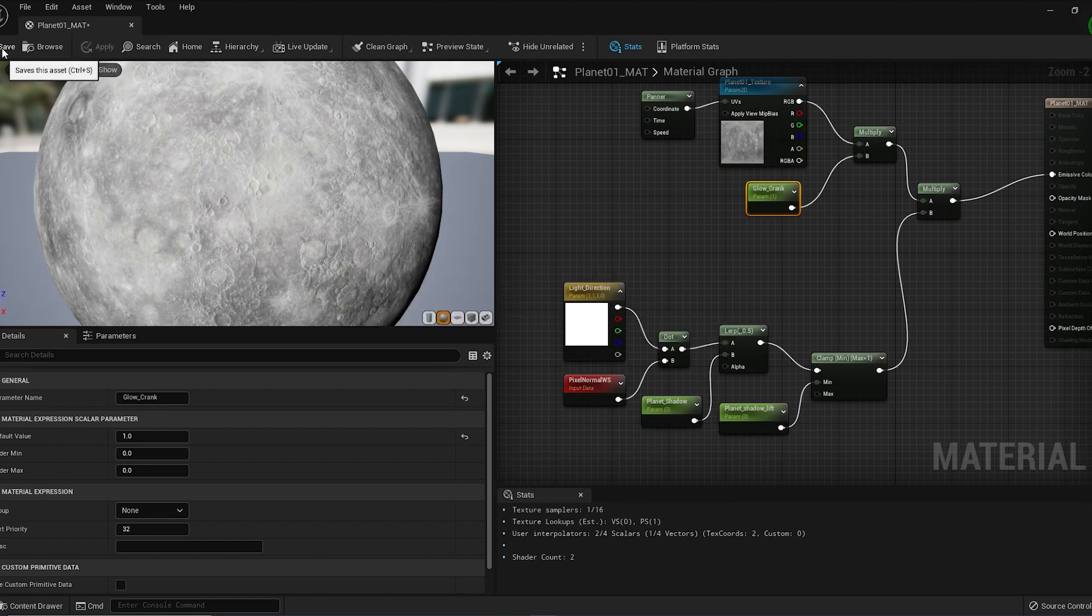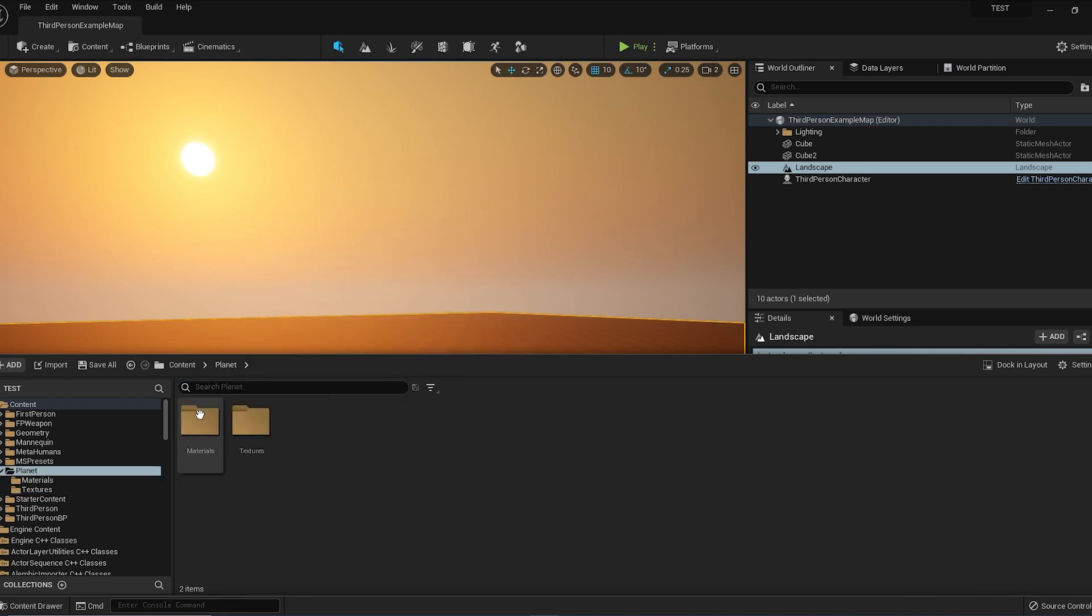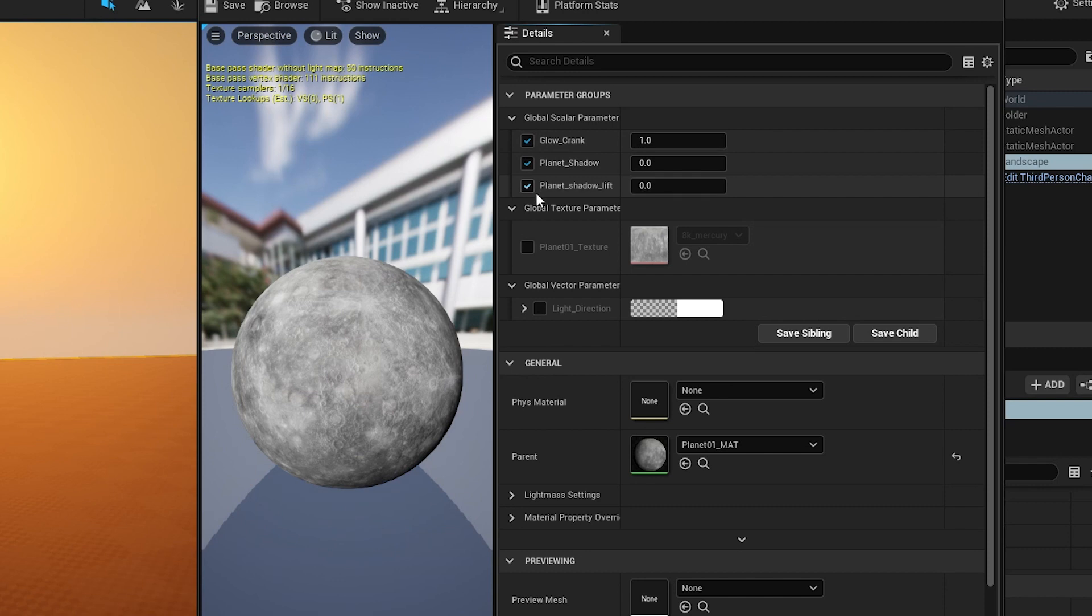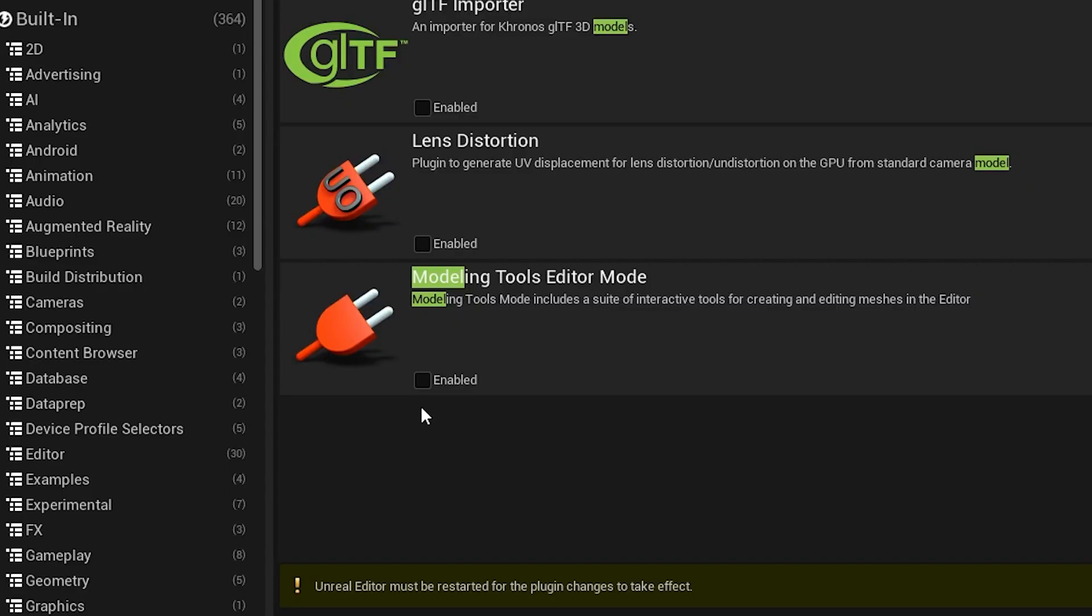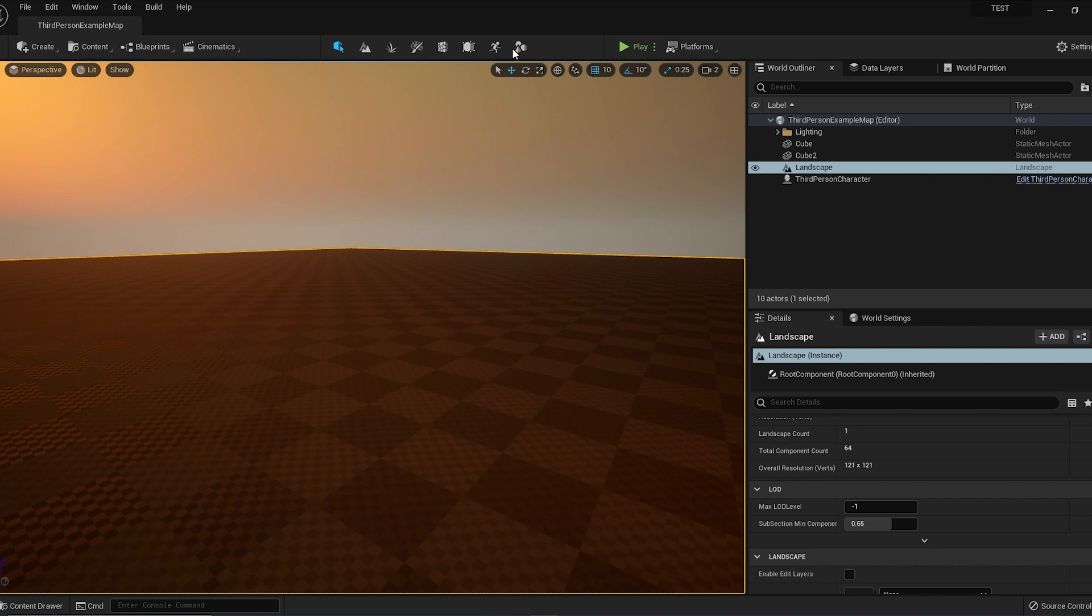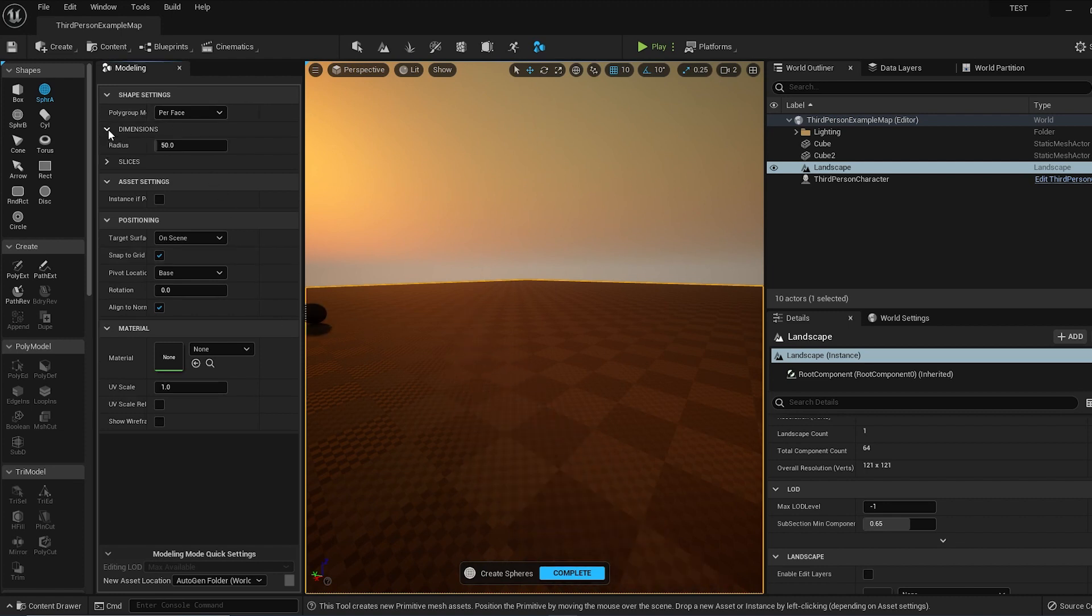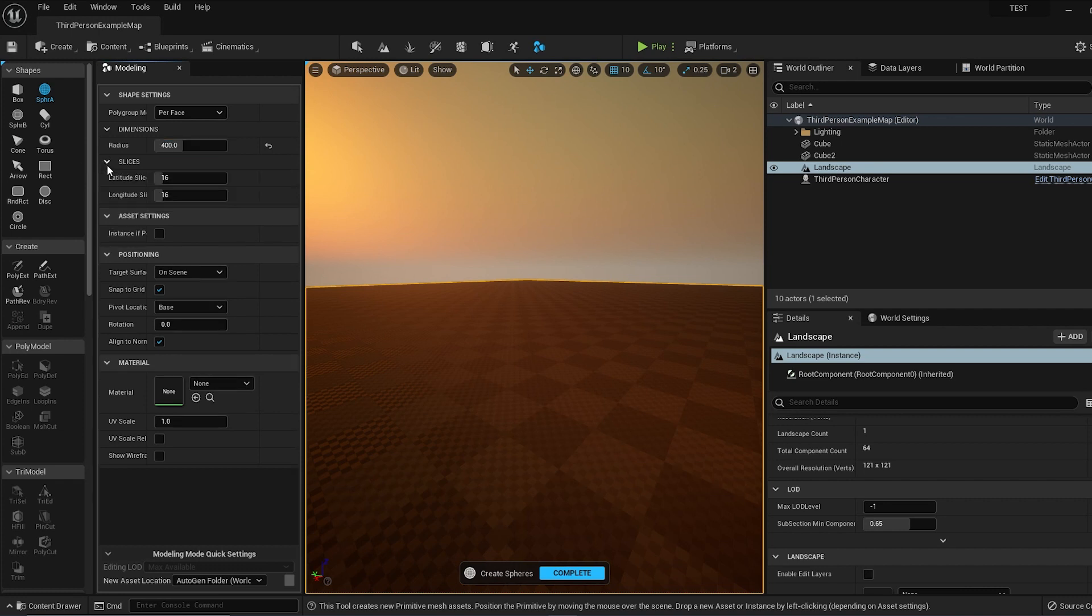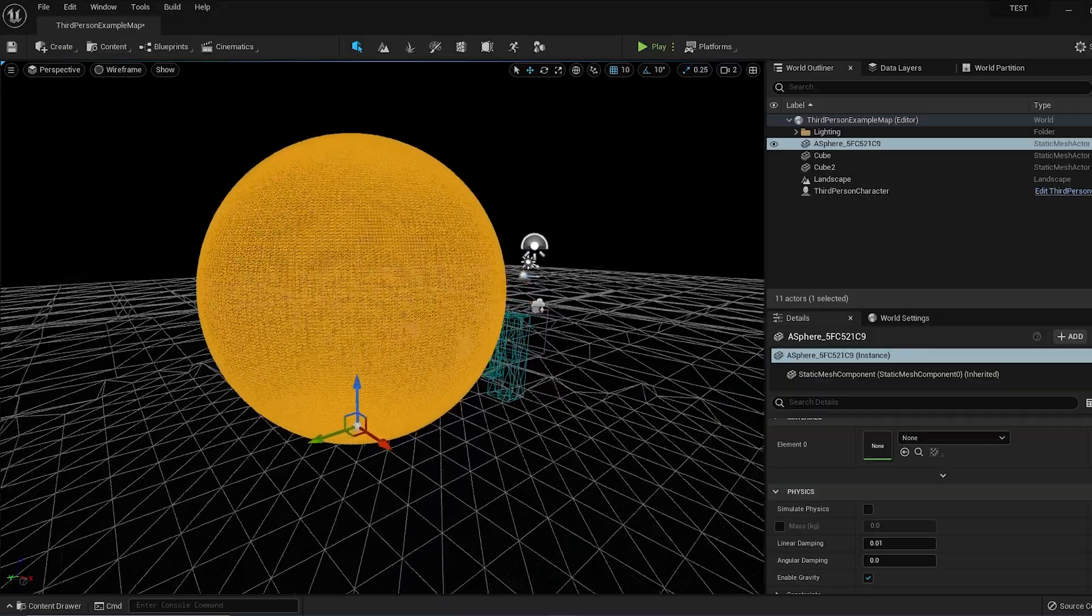Back in our Content Browser in the Materials folder, we have our new material, but we don't have a mesh to apply this to. At the top of the editor, I'm going to go to Modeling Mode. If you don't have this icon, it means you don't have the Modeling plugin enabled. Make sure in the plugins you enable the Modeling Editor Mode. I'll activate Modeling Mode and click on the Sphere. I'm going to set the radius to about 400 and the slices to about 200. Maybe that's a little too much. That's a little bit too many slices, so I'll delete this and maybe 100 slices each.